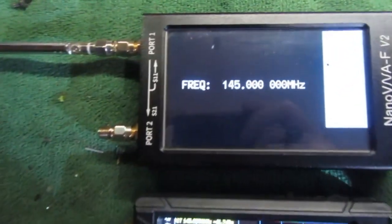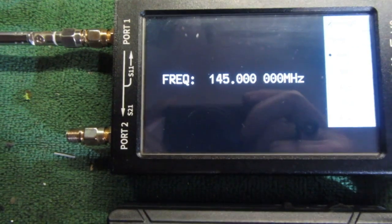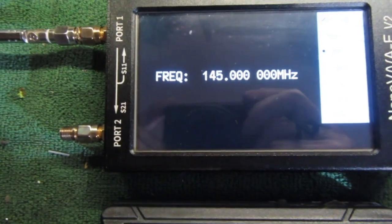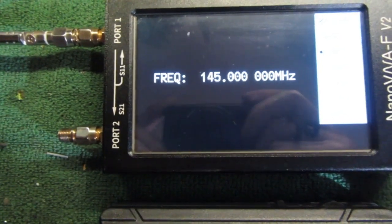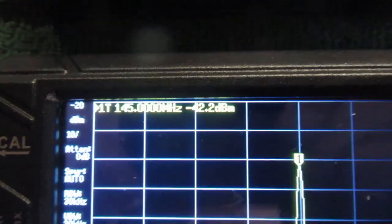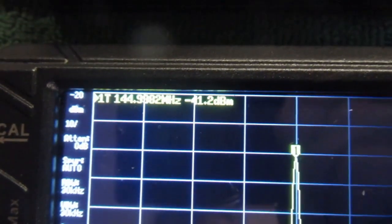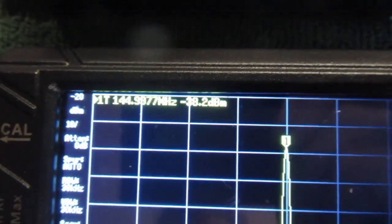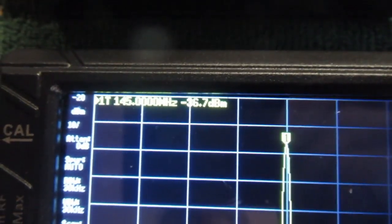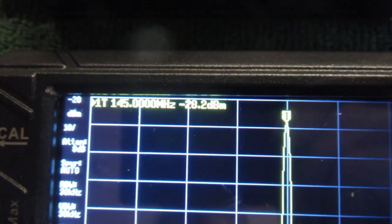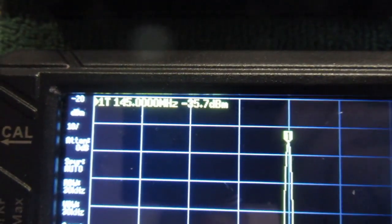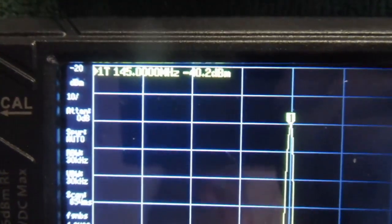So this is the frequency of the generator, 145 MHz. It jumps up and down by about half a dB. Half a dB steps.